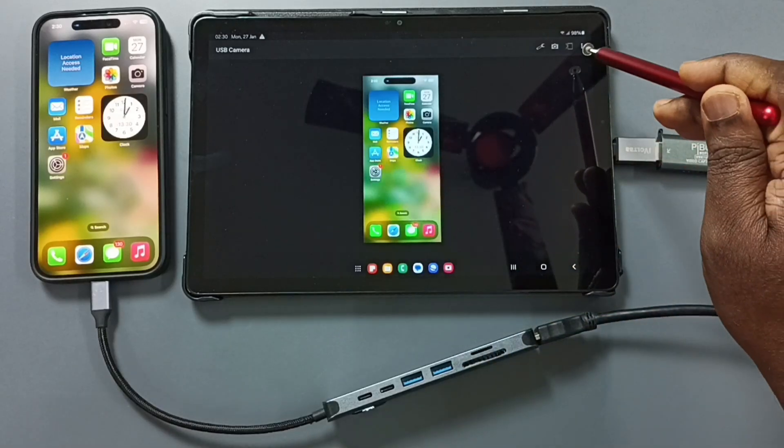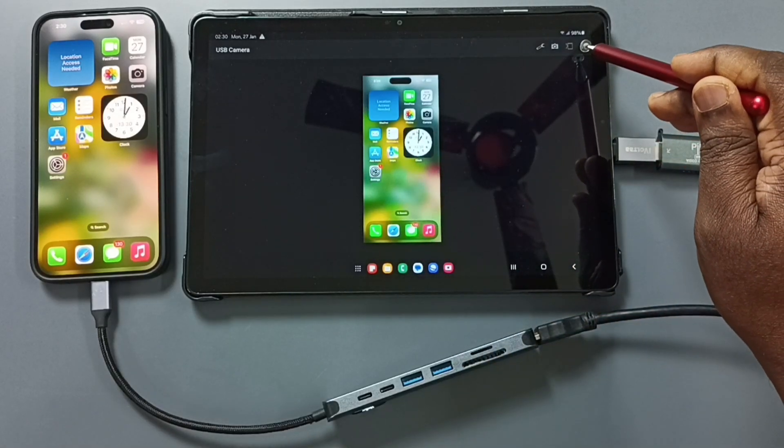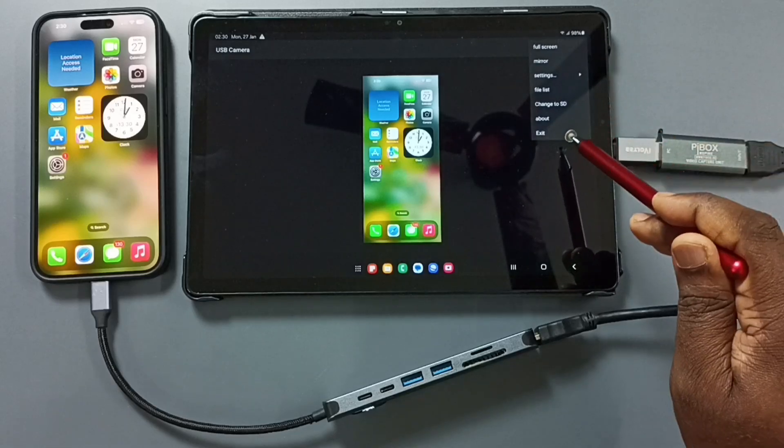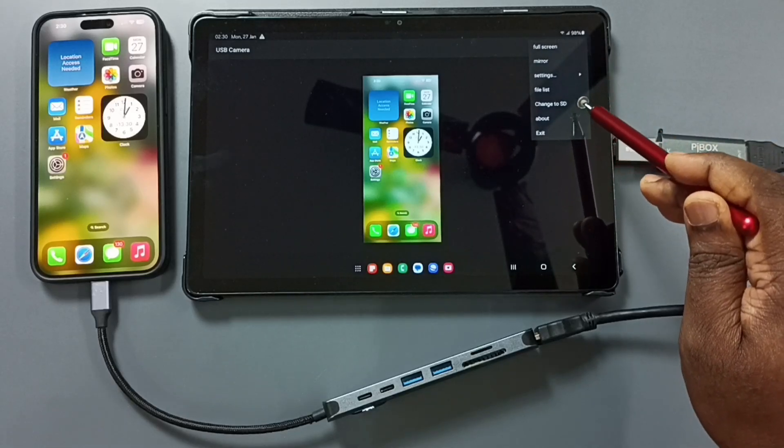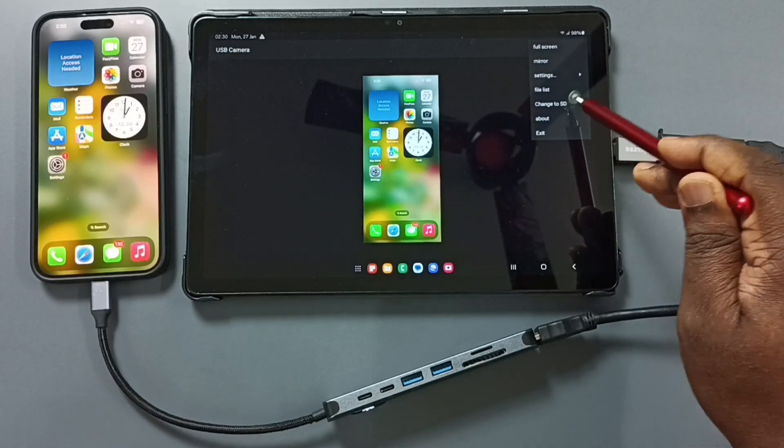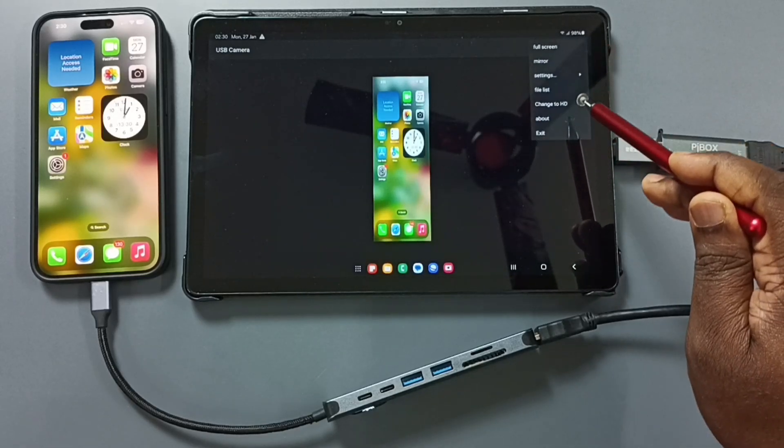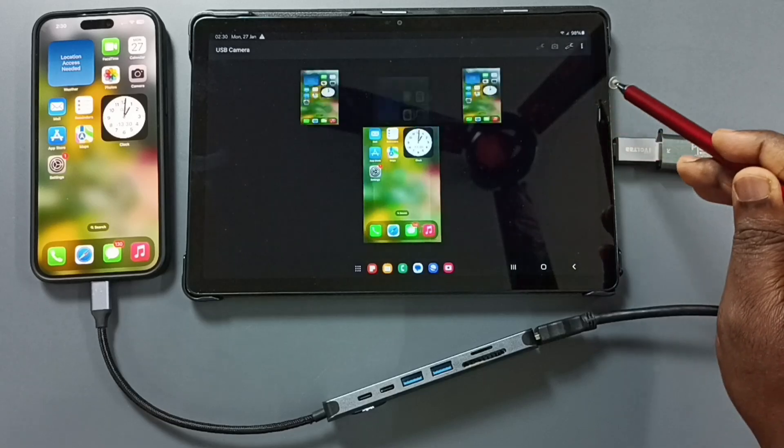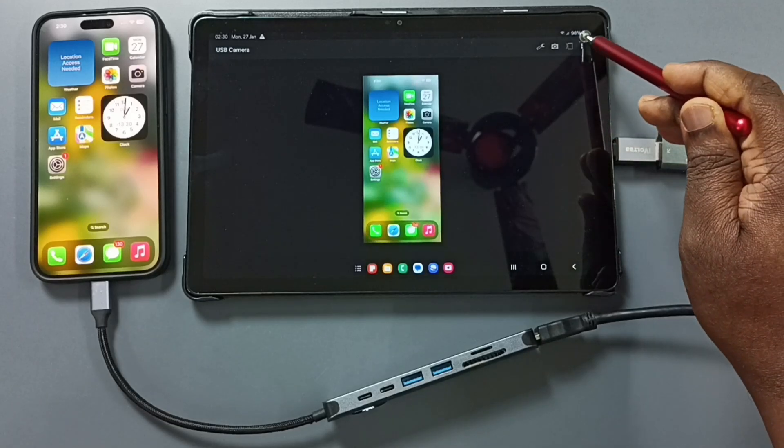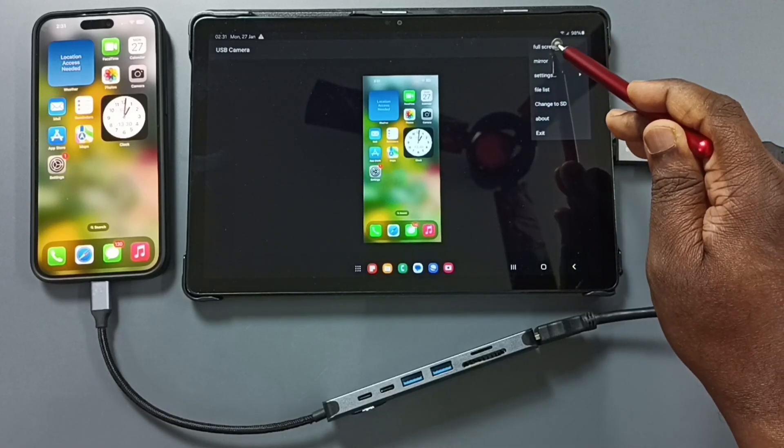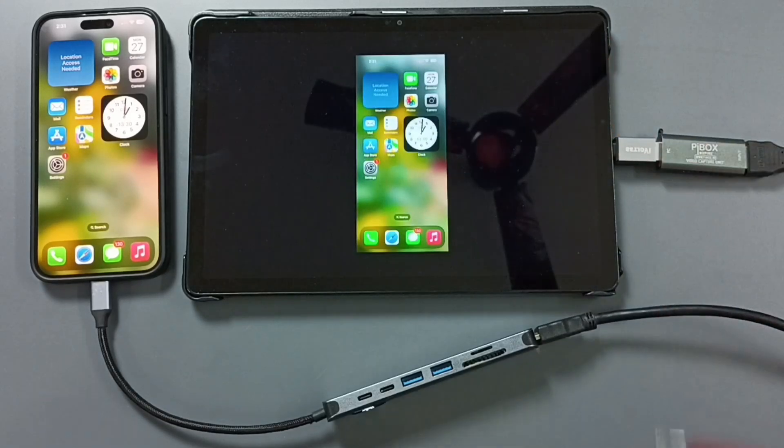Here on top right corner, tap on these three dots. Here we can change display to HD. We can also switch display to full screen. Tap on full screen. Done.